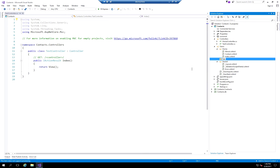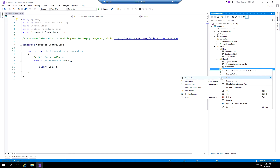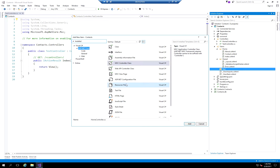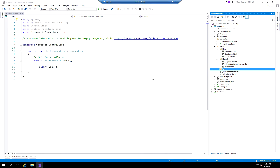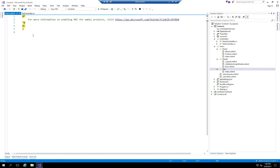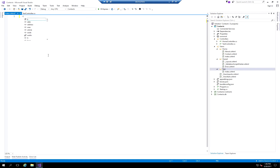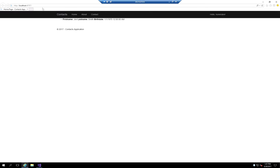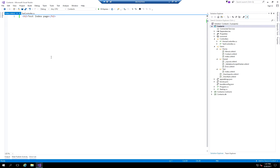Let's go ahead and do that. Inside the Test view folder, we add a new item and call it index. It creates a bare file with no details, so we can add something like an H2 tag with 'test index page.' If we launch the application, we should be able to navigate to slash test and see that HTML structure. And as you can see, that's the new view we created.